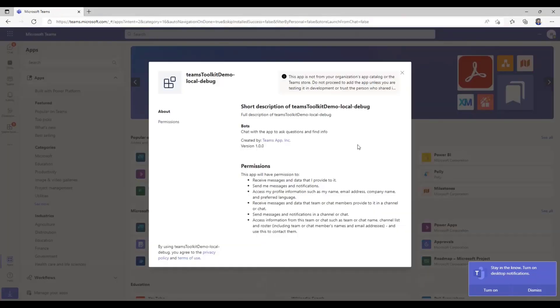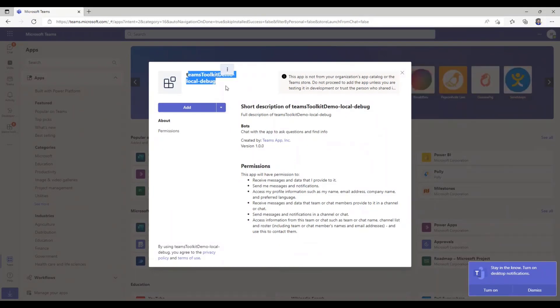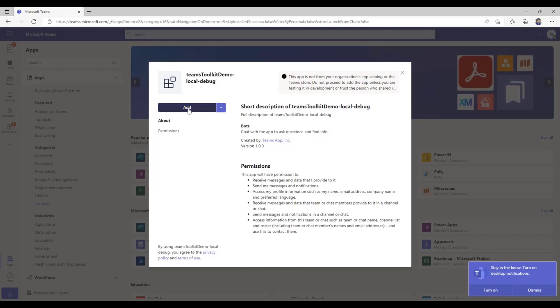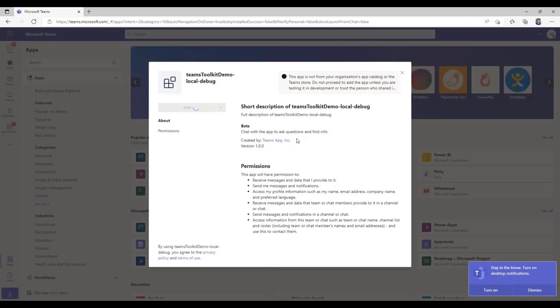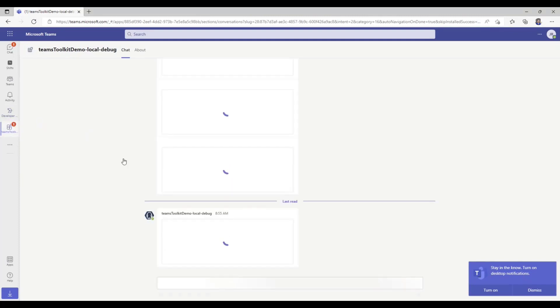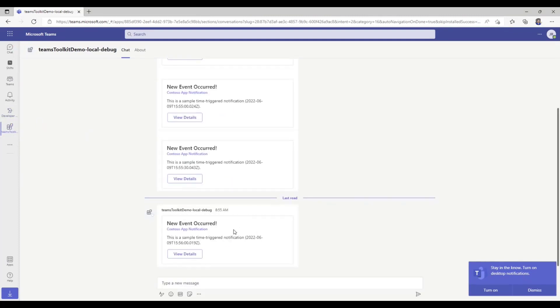Here we see that it's opened up our Teams client where the app is trying to get installed. So I named this app Teams Toolkit Demo. I can go ahead and add it or I can also add it to a team, add it to a chat. We'll go ahead and just click add and it'll add right here to the left side. I might get an error for this because I already went ahead and added it prior to this demo. Okay cool, so it didn't make an error.